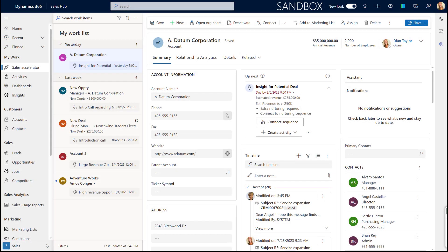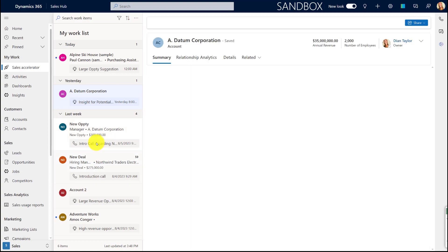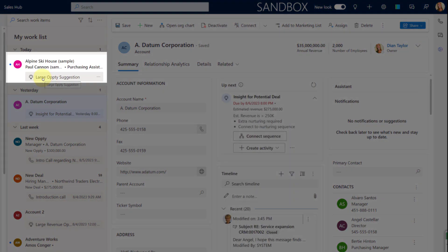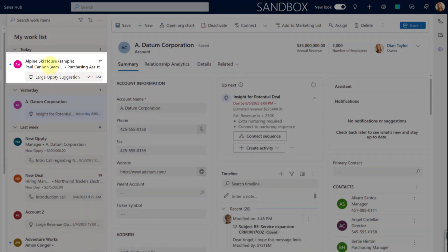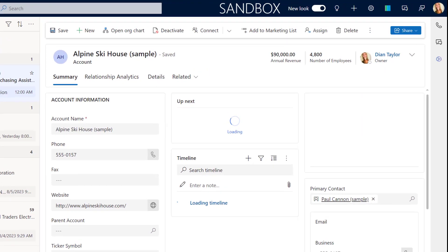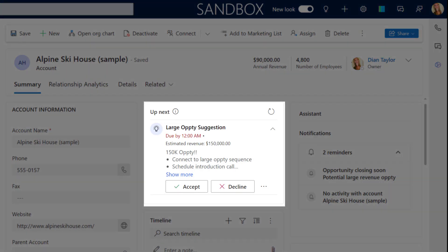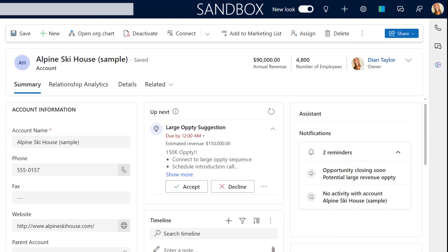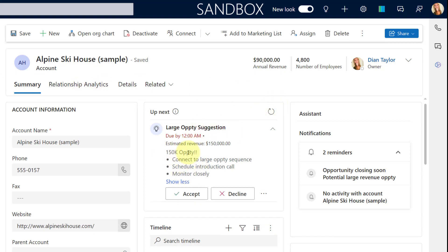Let me show you what these intelligence suggestions look like. I just manually created a new suggestion here, so I'm going to refresh my work list and we should now see — there it is — the large opportunity suggestion at the top. When I click on that, you're going to see here in the 'Up Next' widget all of the details regarding that suggestion: when it's due — it's actually due today by 12 a.m. — and the estimated revenue.